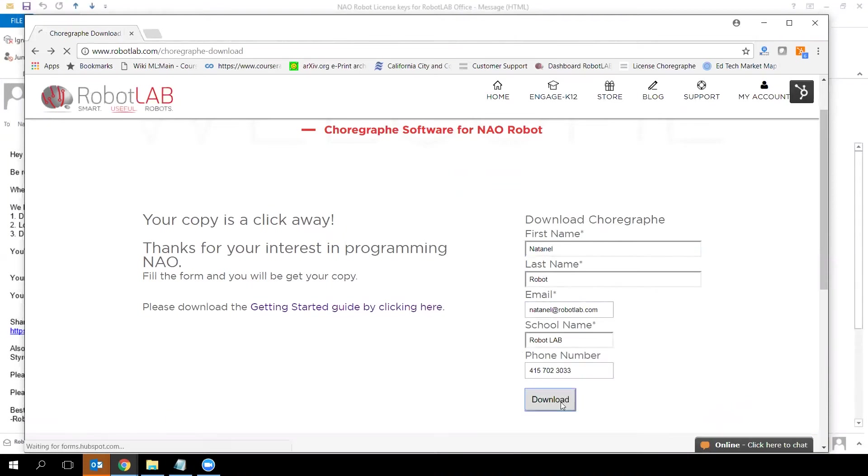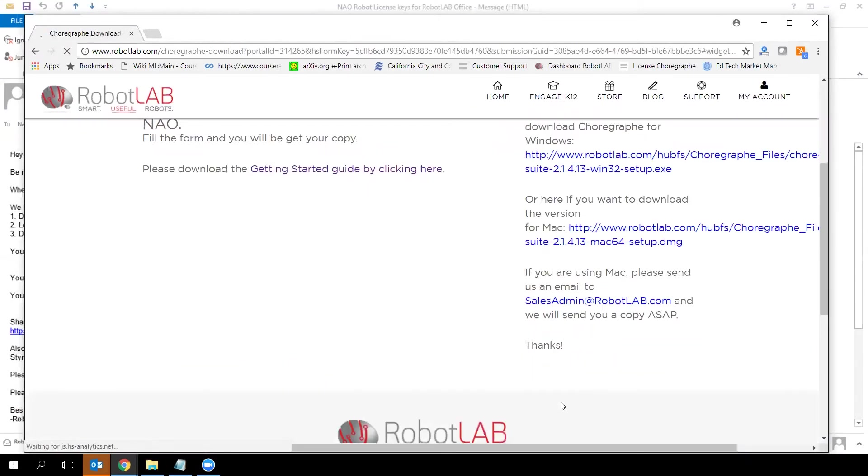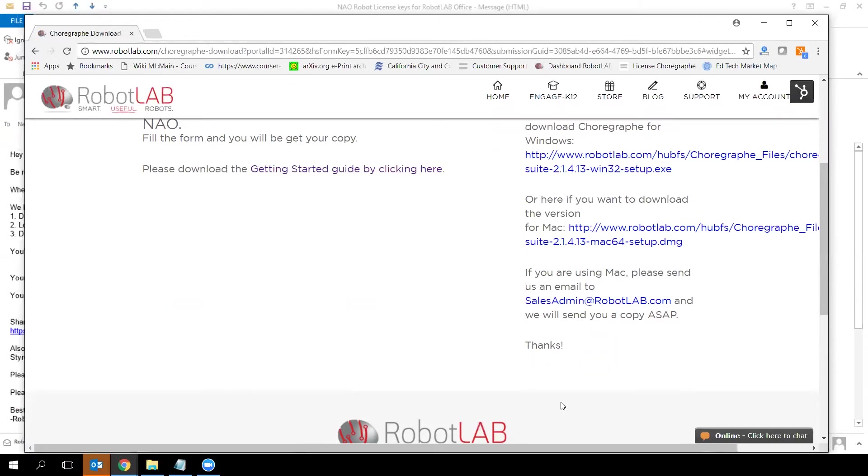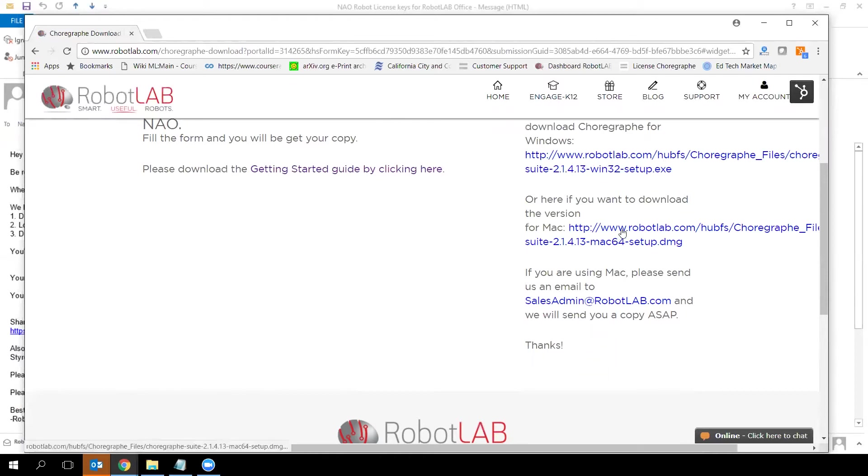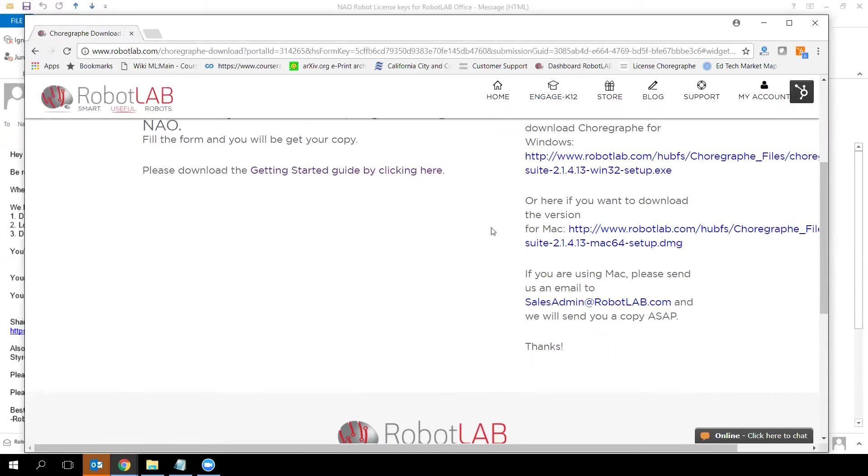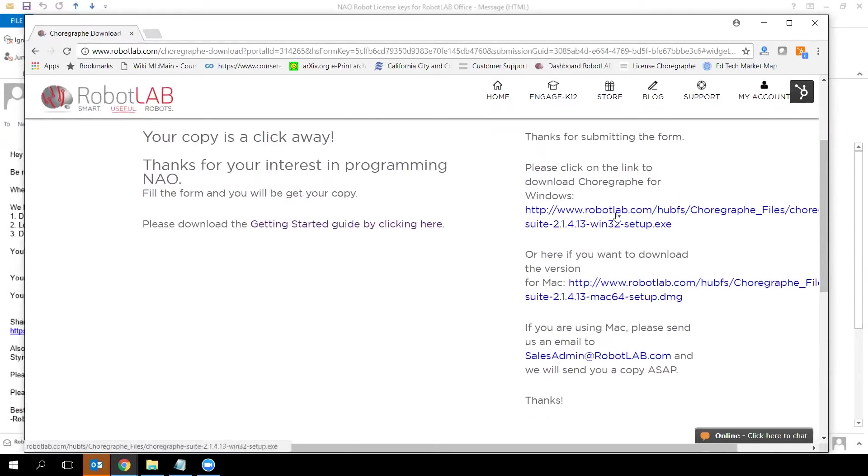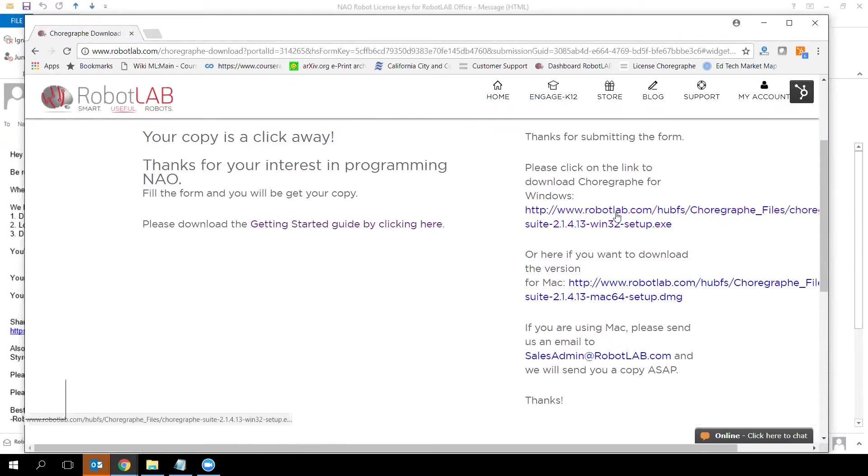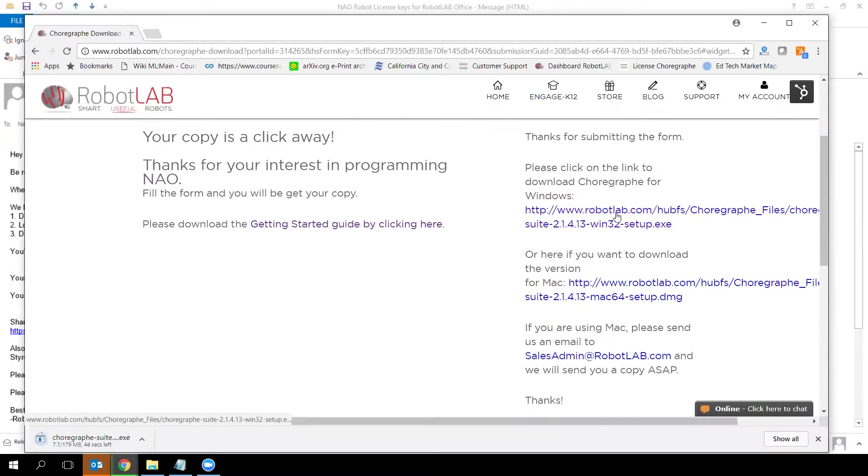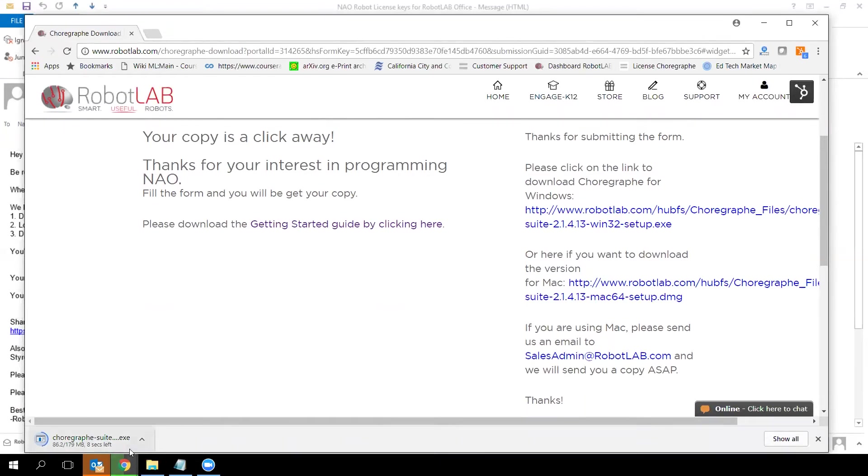Click download and you'll be redirected to this page, which gives you the option to download Choregraphe for different operating systems. If you have Windows, take that link. If you have Mac, take this link. If you have Linux, contact us. I'm clicking the Windows link here, and the executable will be downloaded.